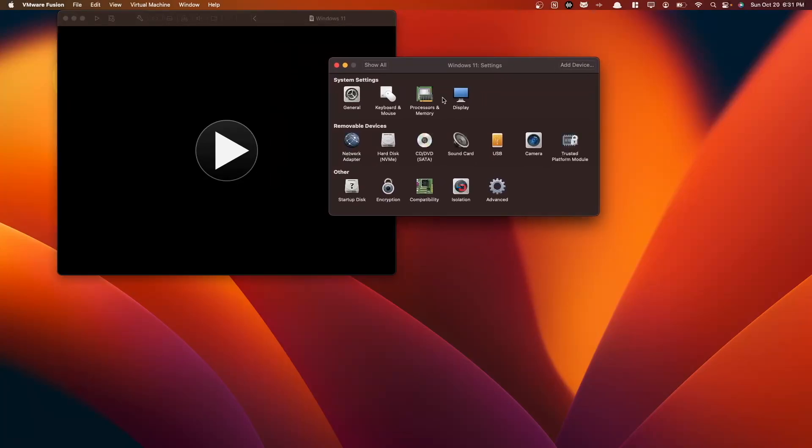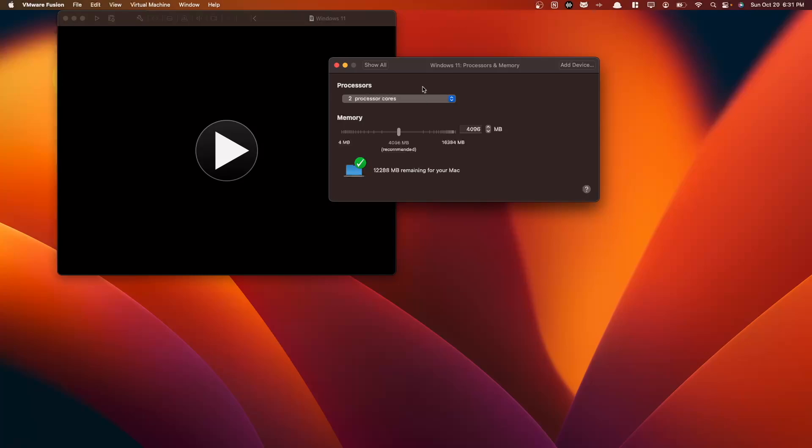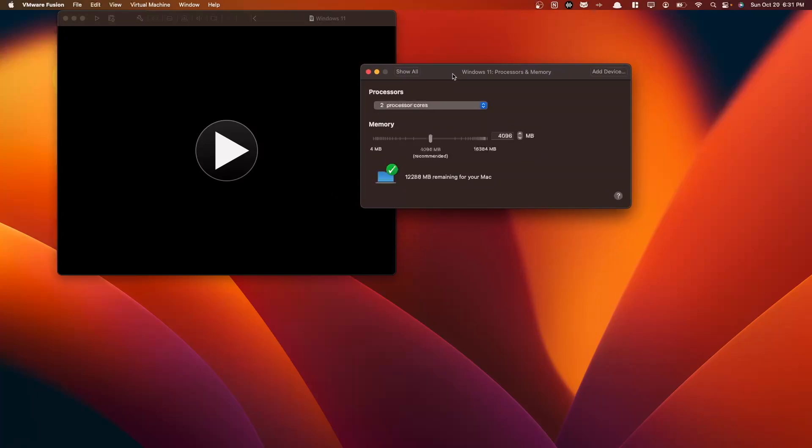So here we can go to Processors and Memory. Here we have our CPU cores. So generally, a good rule of thumb is to not give a VM more than 40% of your host's resources. So depending on how many CPU cores you have, you don't really want to give your VM anything higher than 40% of what your host has. And the same goes for memory. So for here, I'm not running anything very intensive on this VM, so I'm going to keep the default of two processor cores and memory. You can also change this if you'd like.